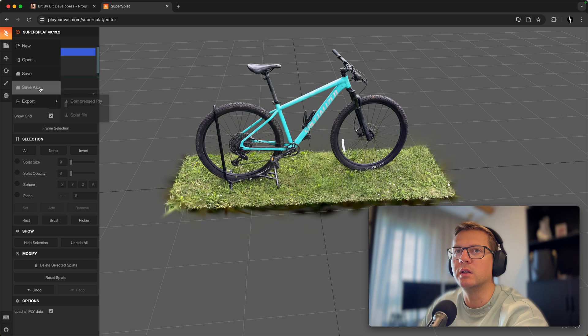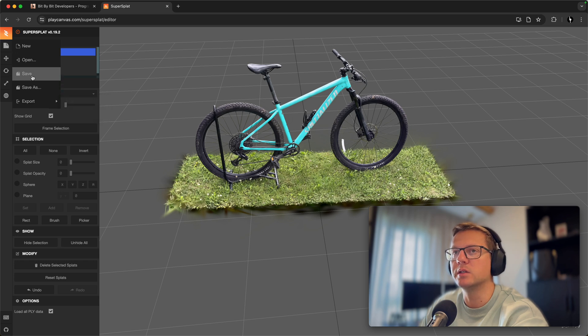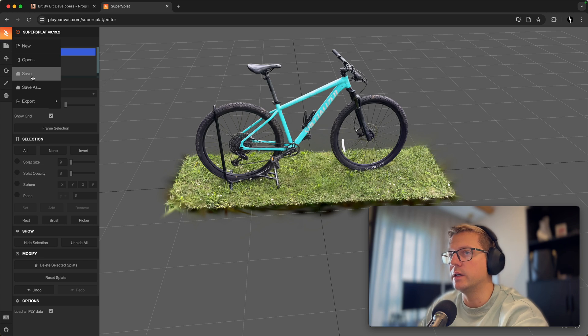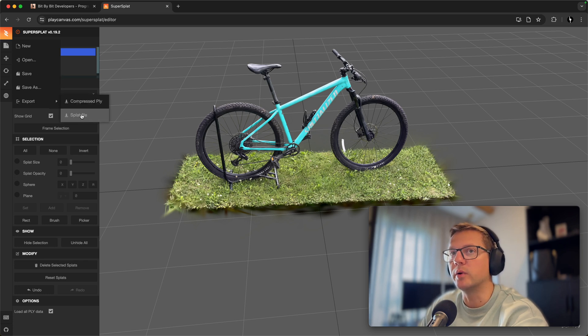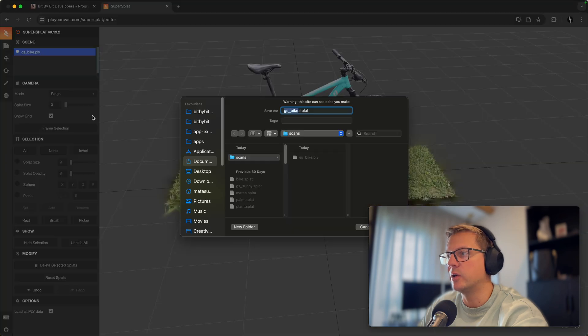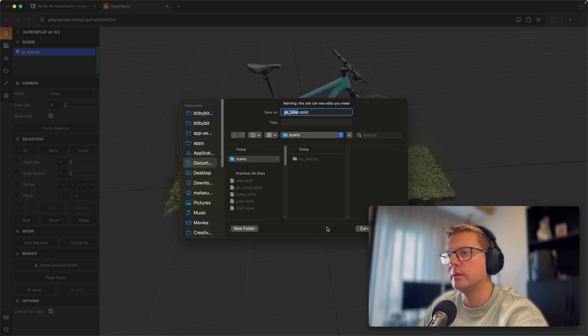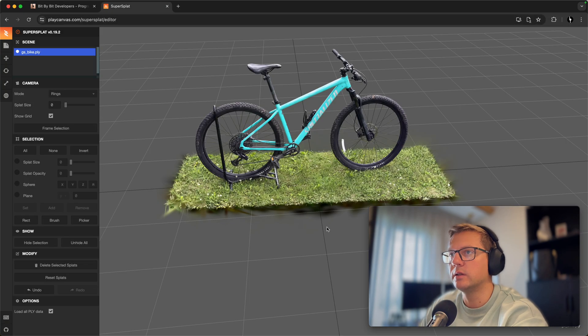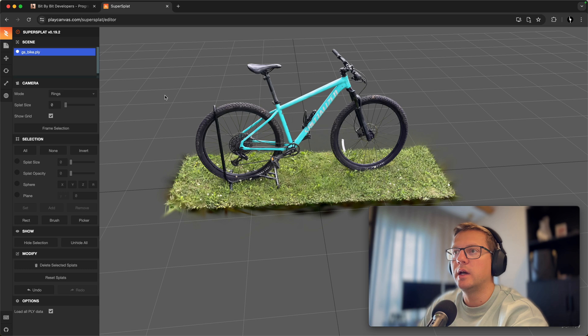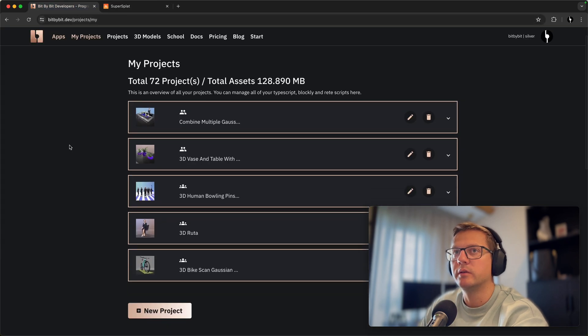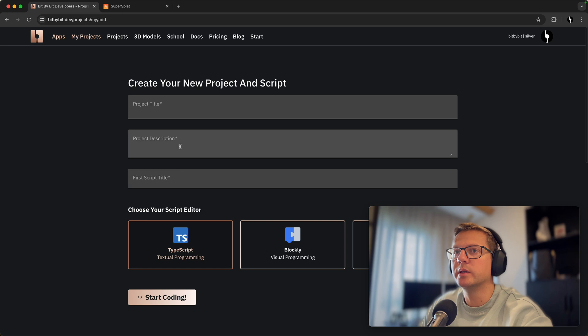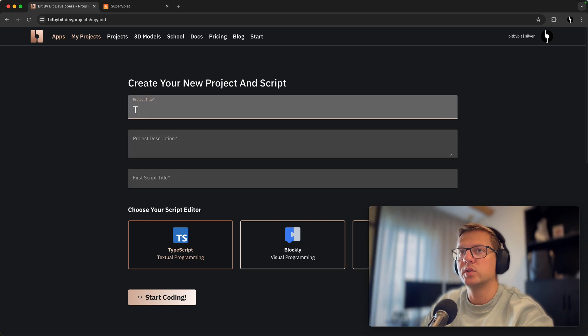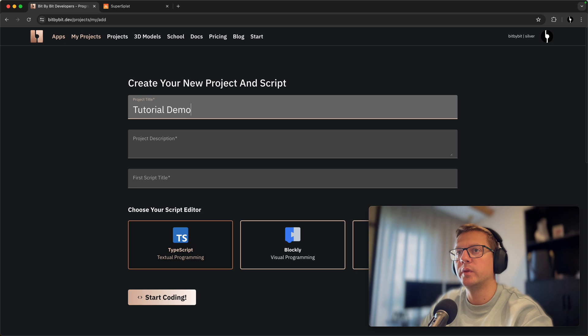you will get a file that weighs way more than the splat file that is compressed as well. So let's just use the splat for now and hit enter to save it. And now we have our file and let's go ahead and create the new project in bit by bit. So let's do it. So tutorial demo 3D scan